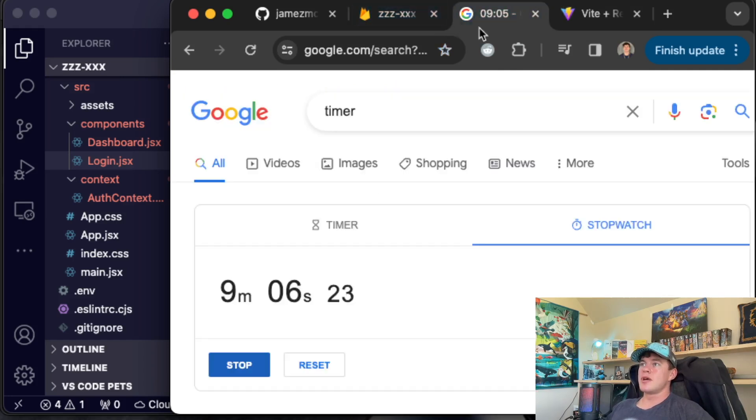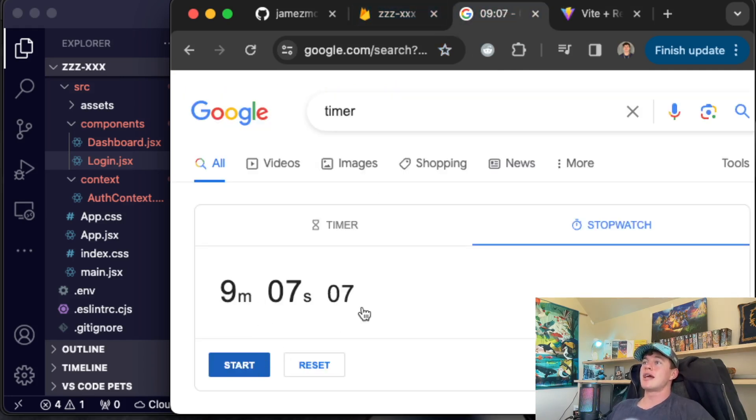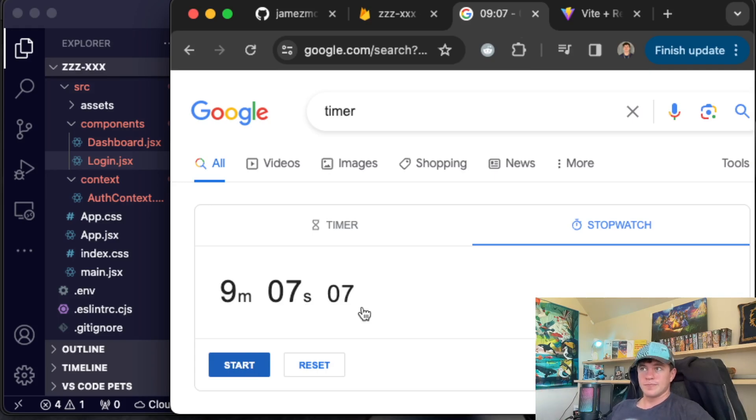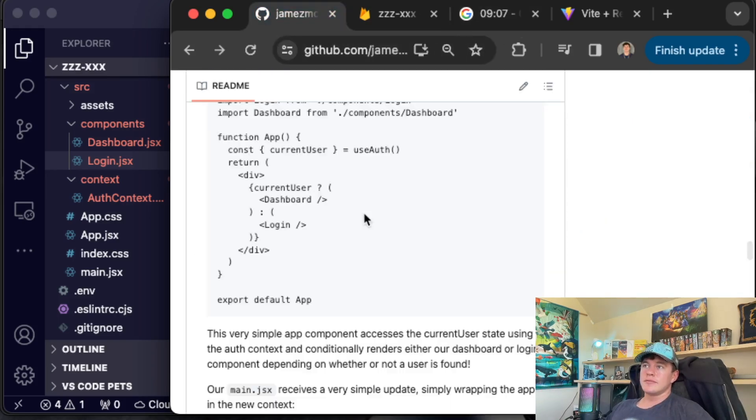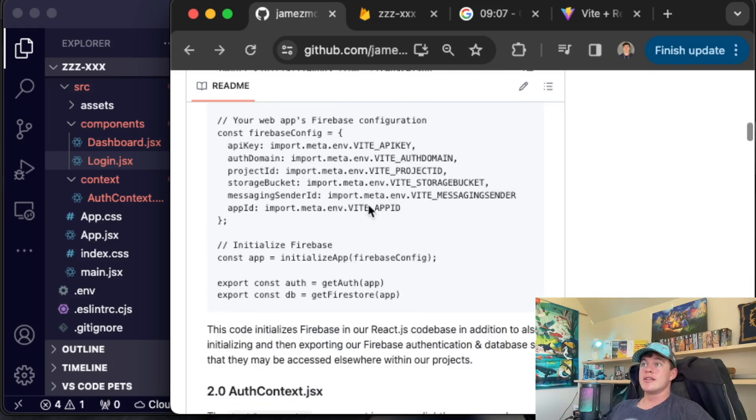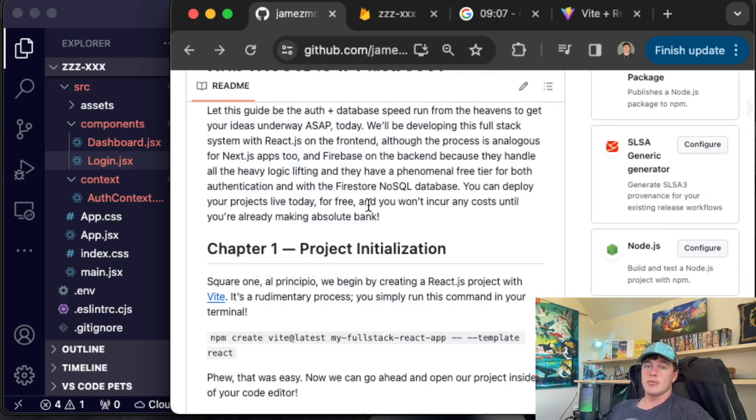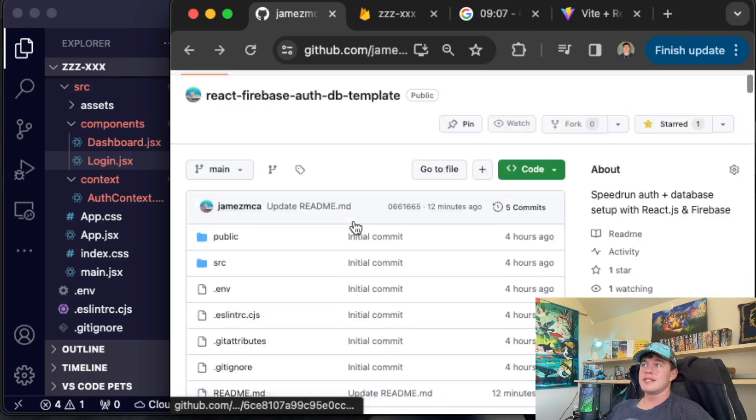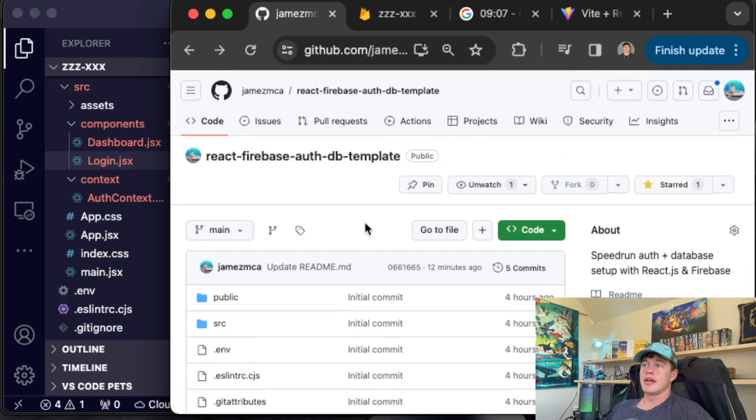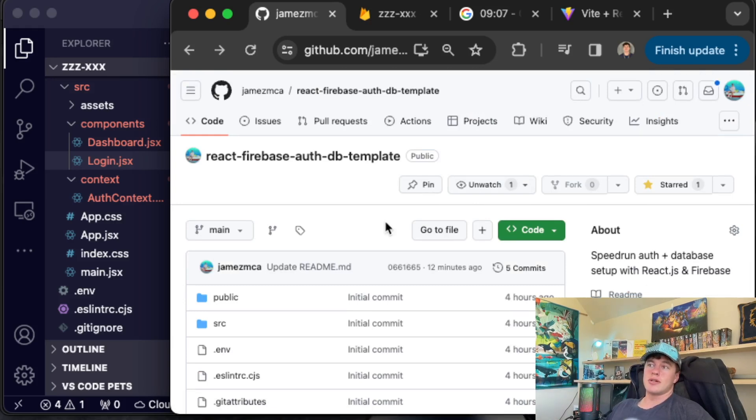That's our speed run, stop the clock, nine minutes and seven seconds for you to get your projects up and running. As I said before, this guide is linked in the description down below. Firebase is absolutely brilliant. I use it for all of my projects. If you enjoy the video, smash the like and subscribe buttons. Thank you so much for watching and I'll catch you guys later. Peace.